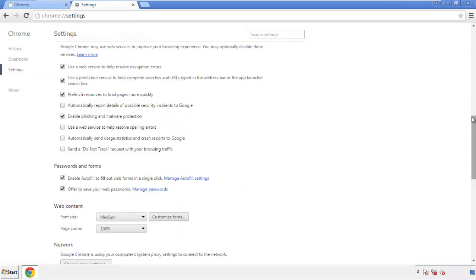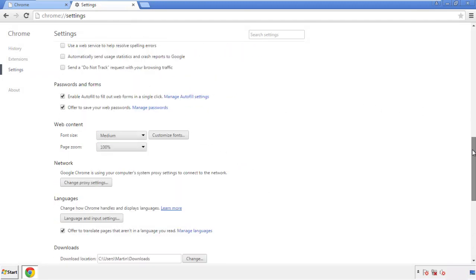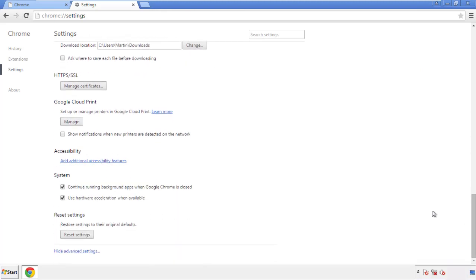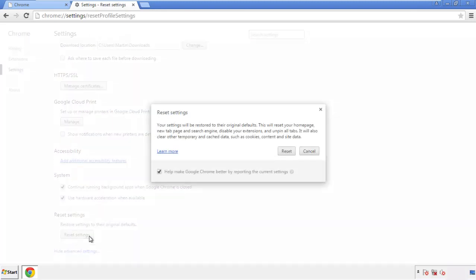Now we can move on to resetting the browser. Back to settings, and all the way down to the bottom. Click reset settings.